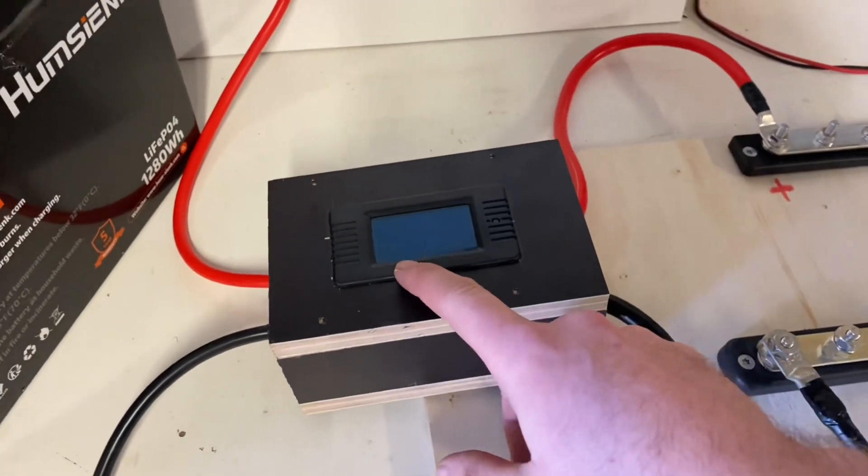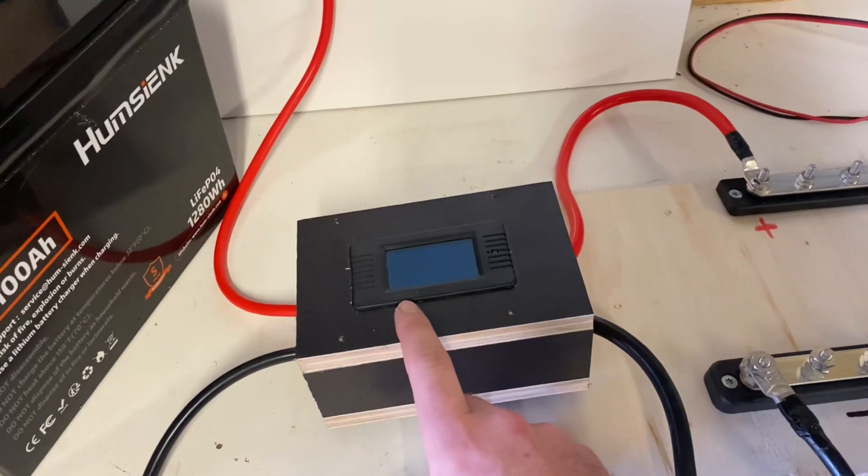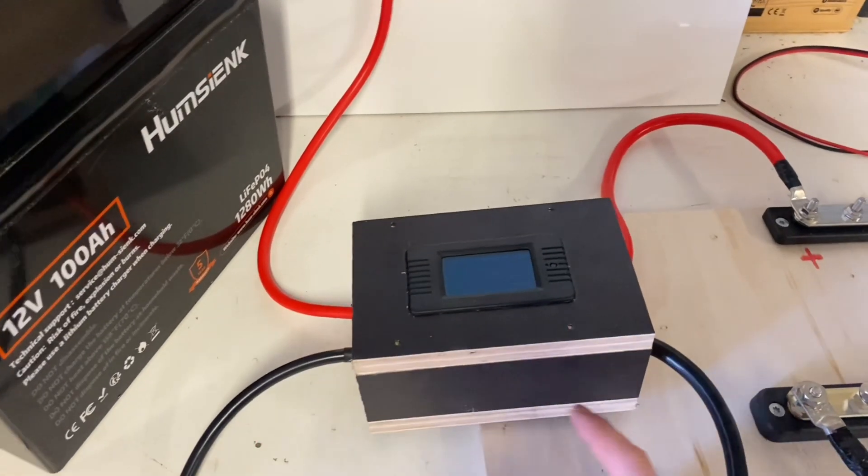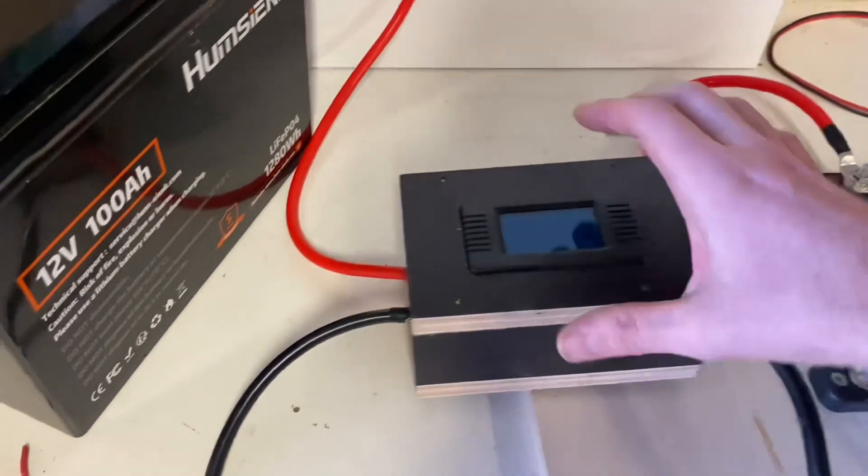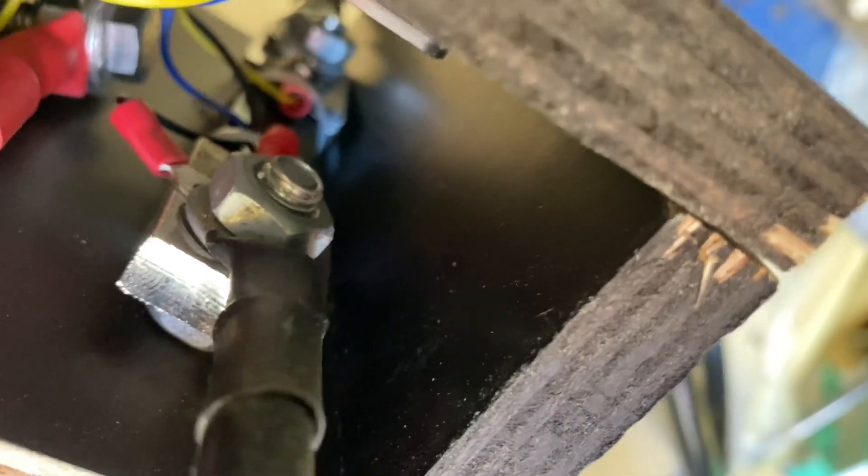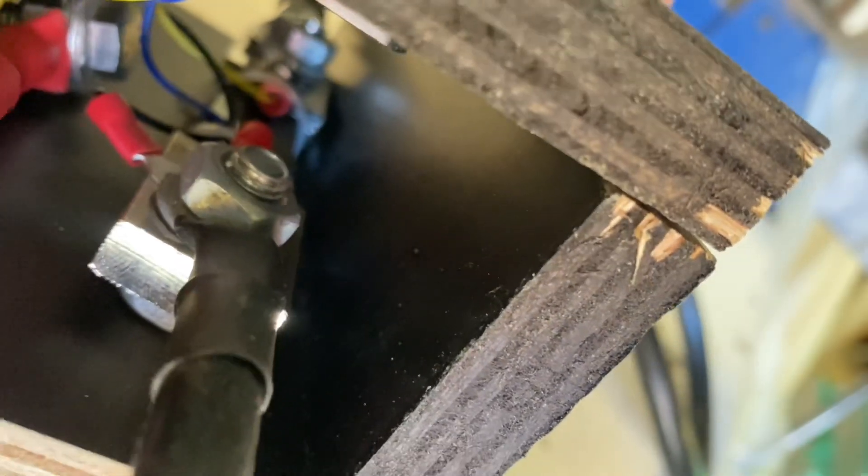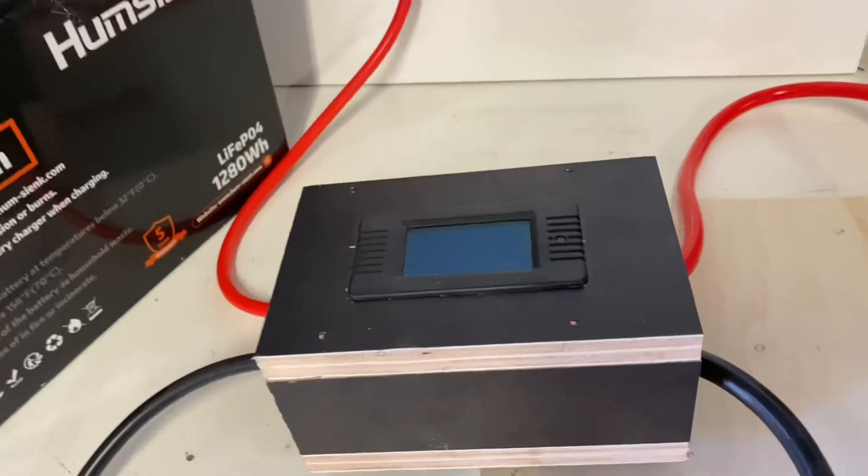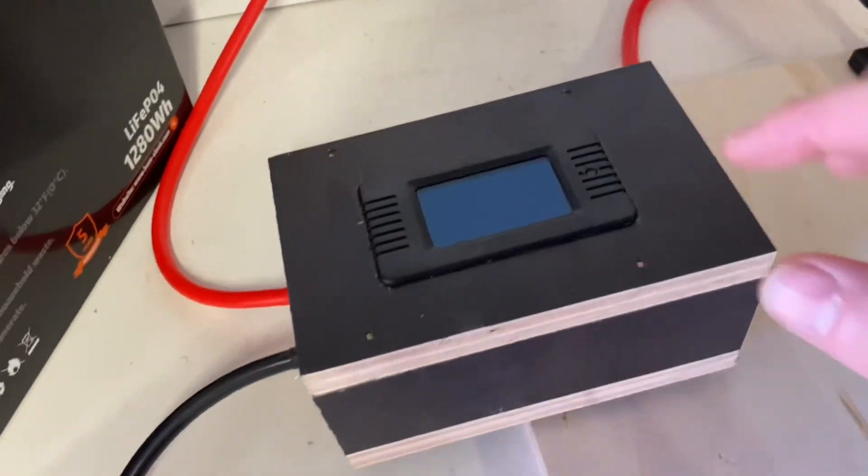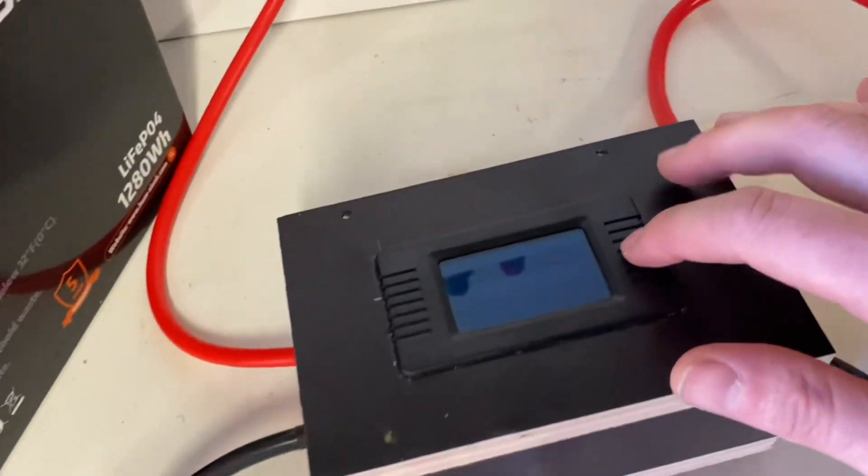This is a monitor connected to what's called a shunt. The shunt is the black thing in between the negative wires right there. Now the shunt is connected to the monitor.